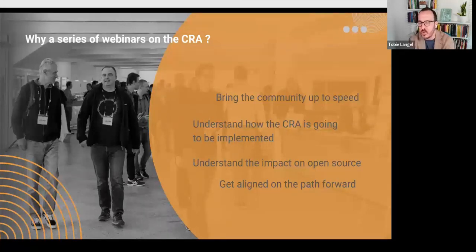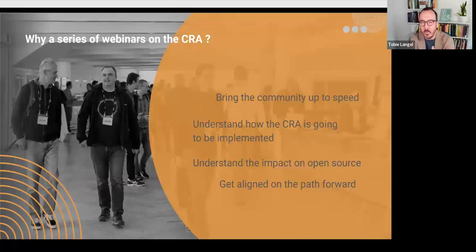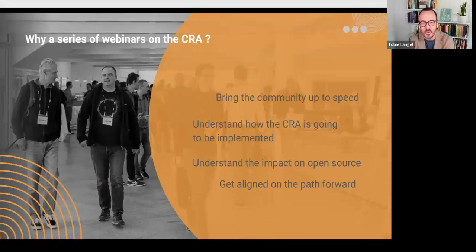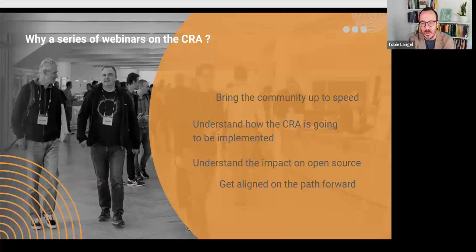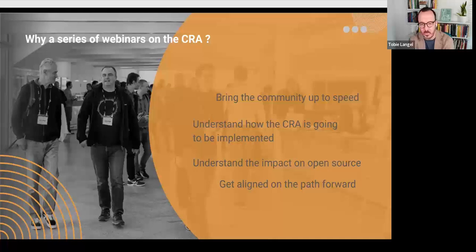Better understand how the CRA is going to be implemented. Now we have the legal text, but there's a lot more to European legislation than just the legal text itself. So the purpose of this webinar is to help us also better understand the implementation phase. Thirdly, better understand the impact on open source.